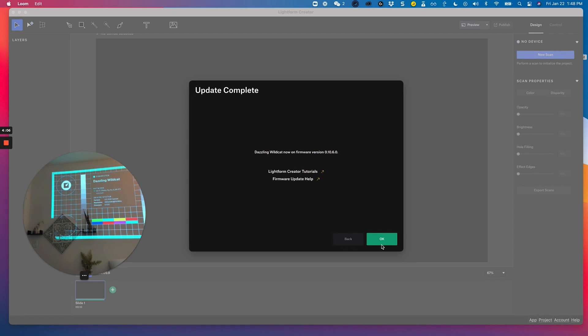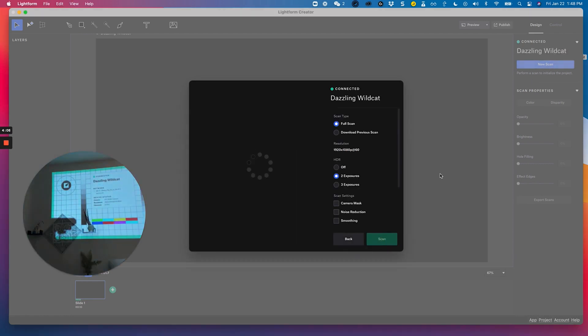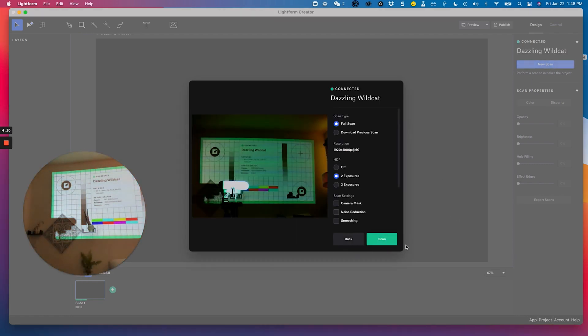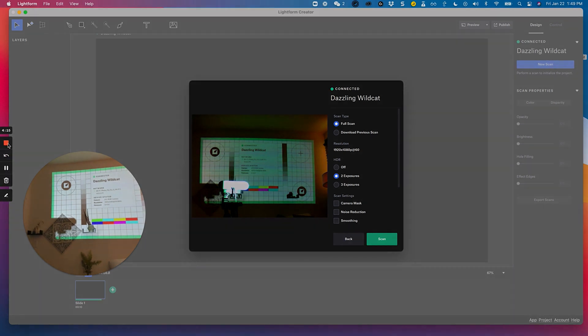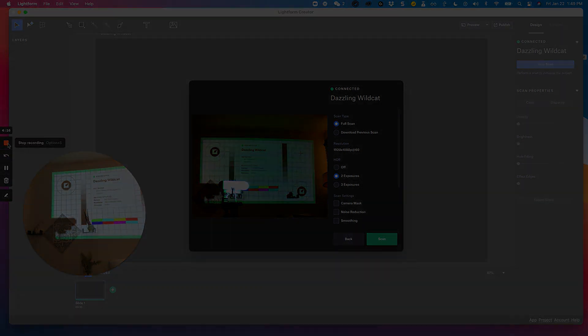So I'm going to go ahead and press OK and get started with scanning. And there you have it. Your device is paired to a network and the firmware has been updated.